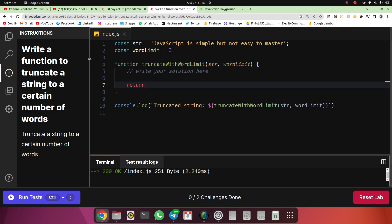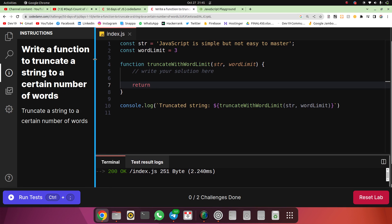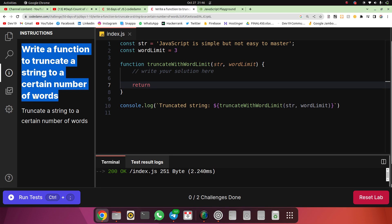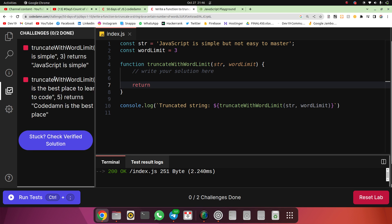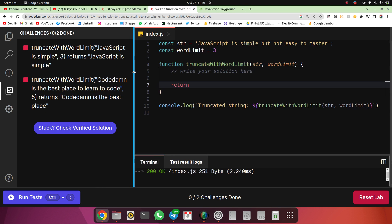Firstly, let's read the question. Write a function to truncate a string to a certain number of words. So truncate means I have to make it shorter. They have given the output like this: if the input is 'JavaScript is simple' and we truncate to three words, the output should be 'JavaScript is simple'.